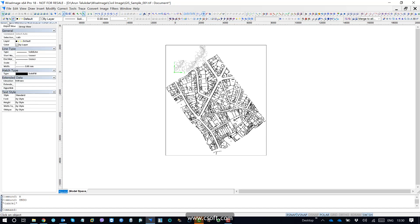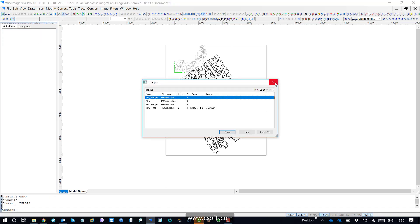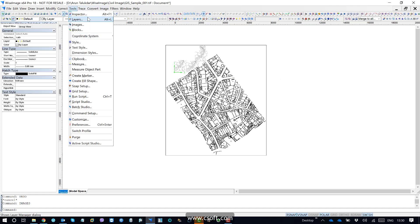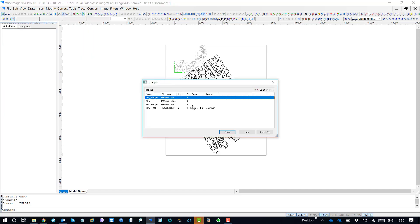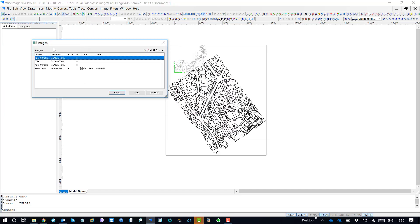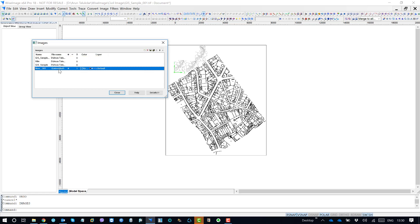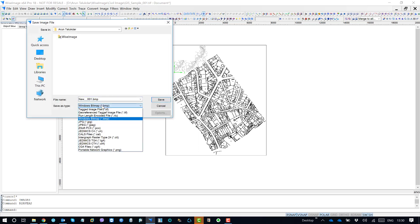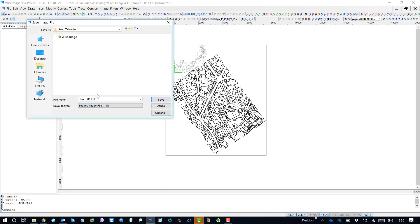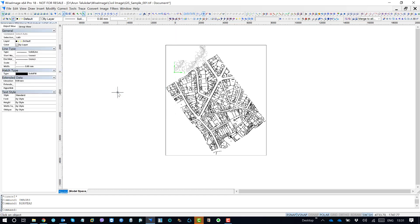If I go to image manager — you can access image manager from tools — and then image, this dialog box will appear. On this you can see one new image will appear: new 001 underscore 001. You can save this image — go to save as — and save it as new underscore 001, TIFF tag image file.